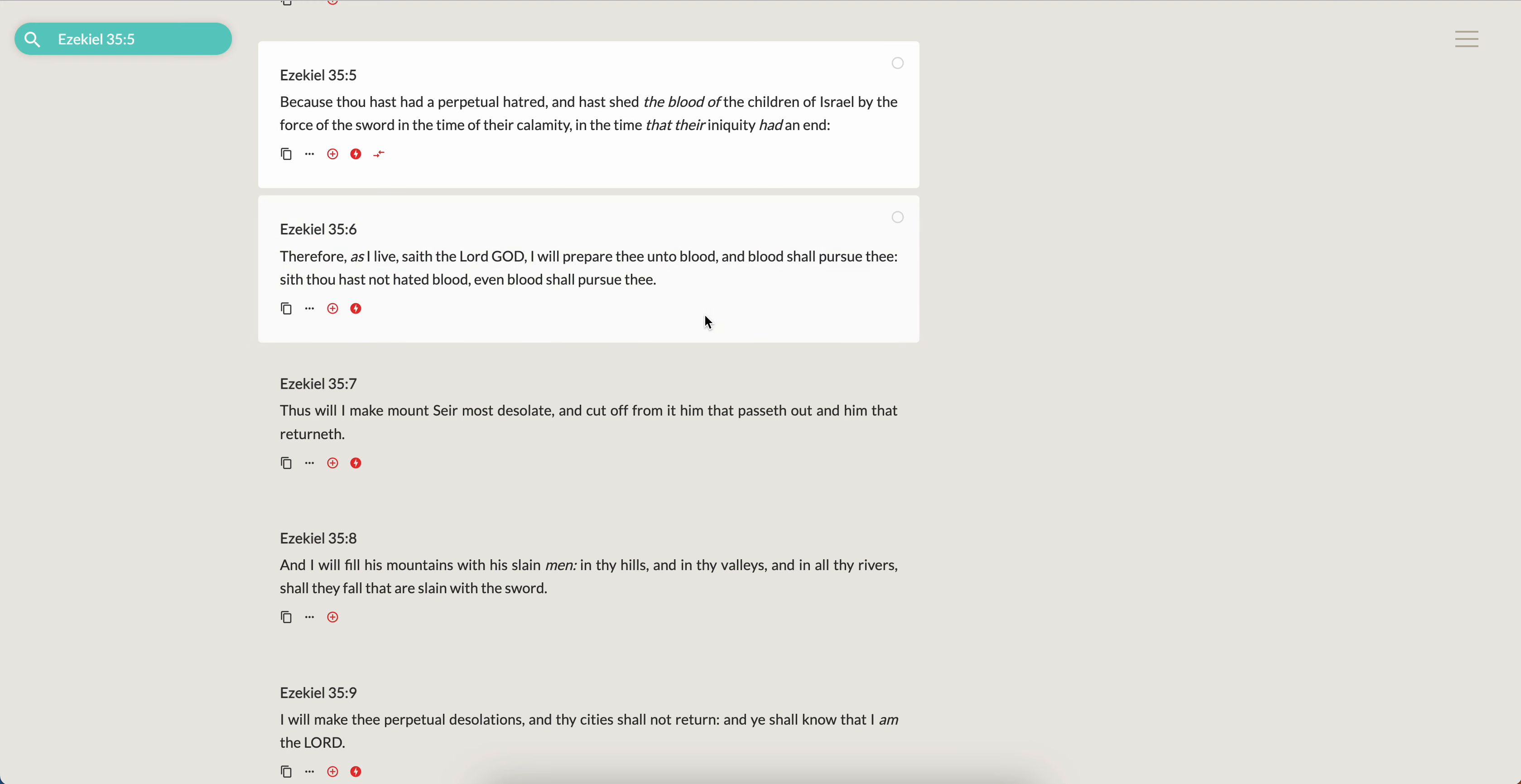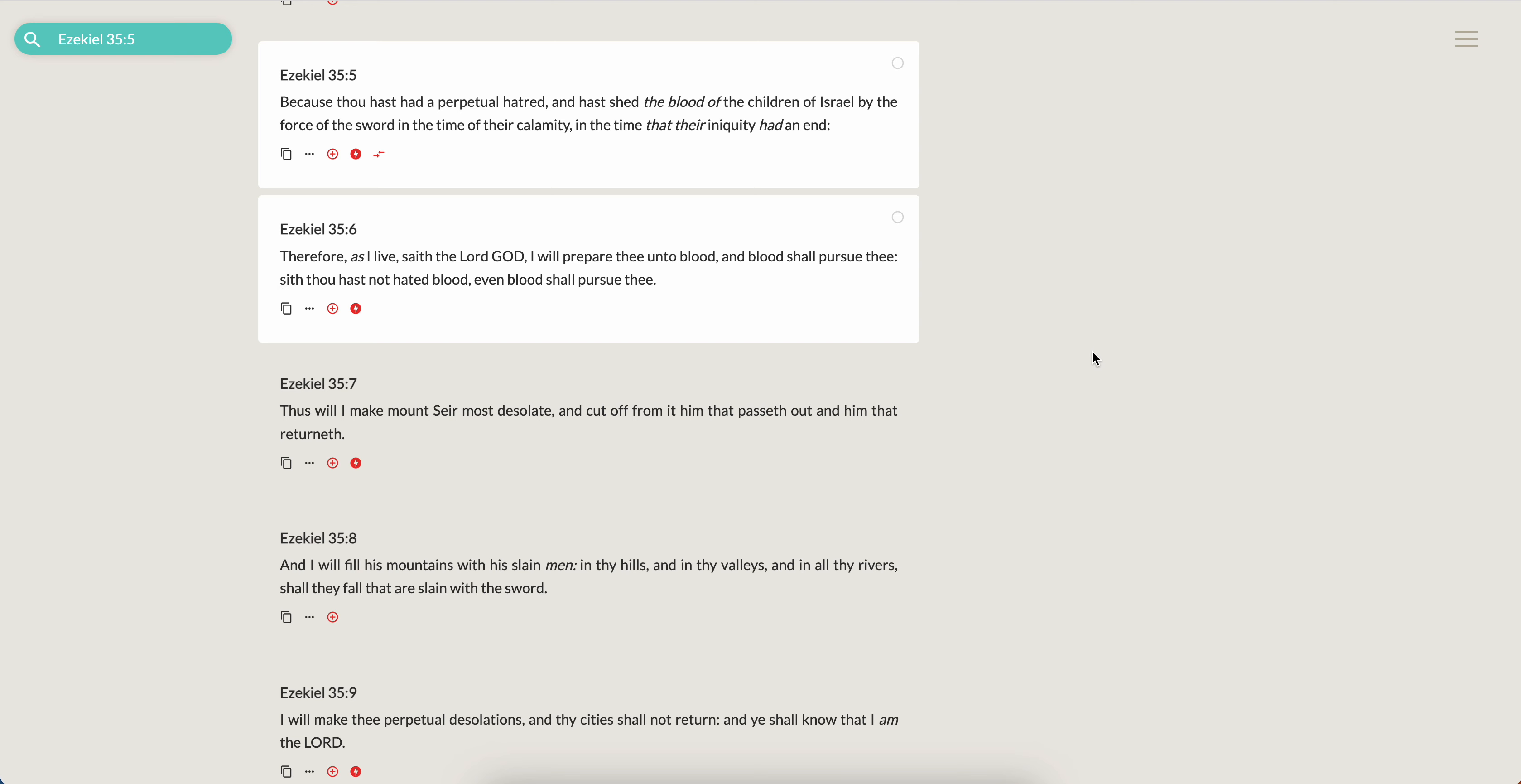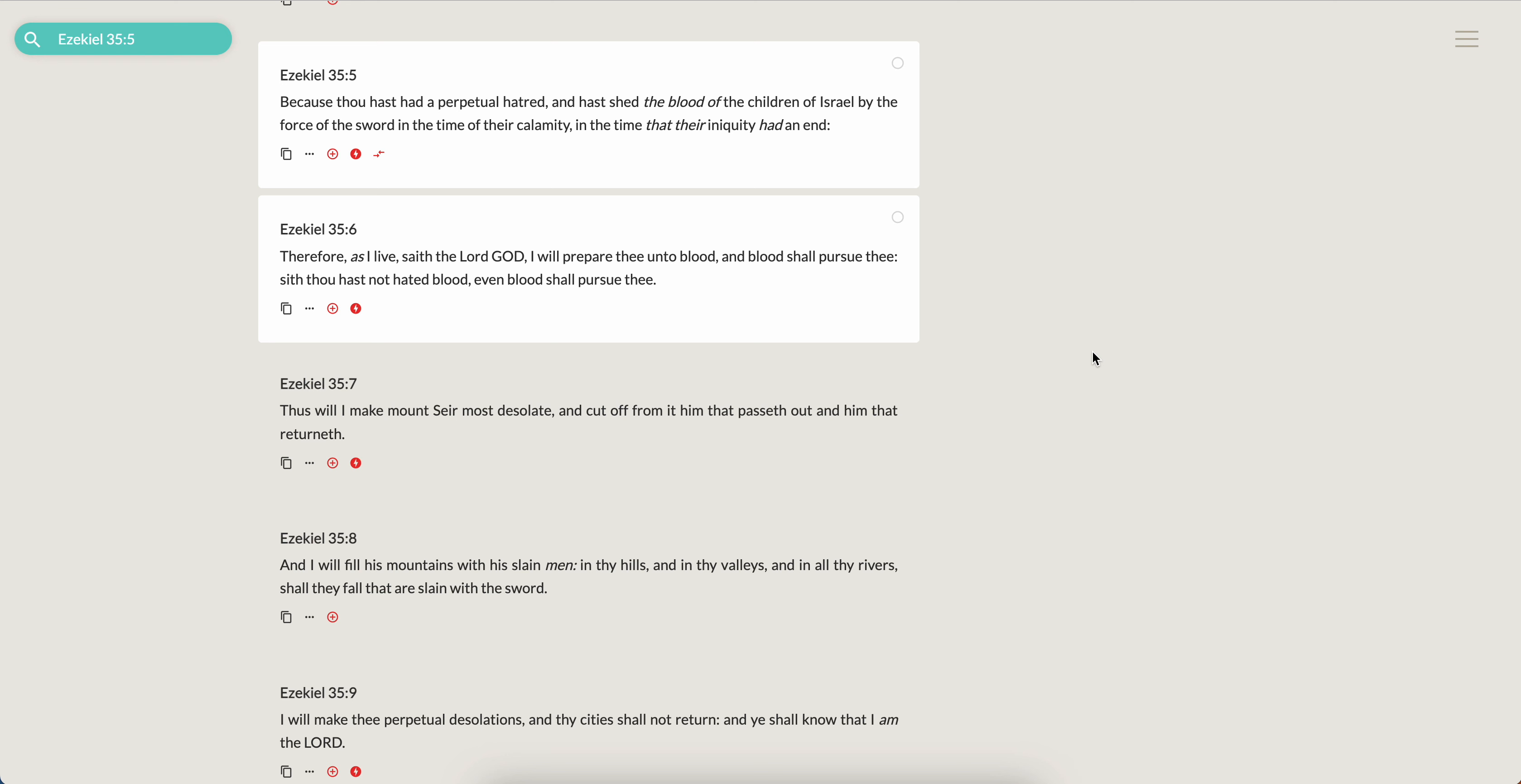Because as it says in Ezekiel 35 and 5, these Edomites enjoyed shedding the blood of the children of Israel. Ezekiel 35:5, because thou hast had a perpetual hatred and hast shed the blood of the children of Israel by the force of the sword in the time of their calamity, in the time that their iniquity had an end. Therefore as I live, saith the Lord God, I will prepare thee unto blood and blood shall pursue thee. Since thou hast not hated blood, even blood shall pursue thee. He didn't hate blood, he enjoyed shedding blood man. What did it say about Cristobal Cologne, or better known as Christopher Columbus? He says he could not put down his sword because of that perpetual hatred that he had of the children of Israel.